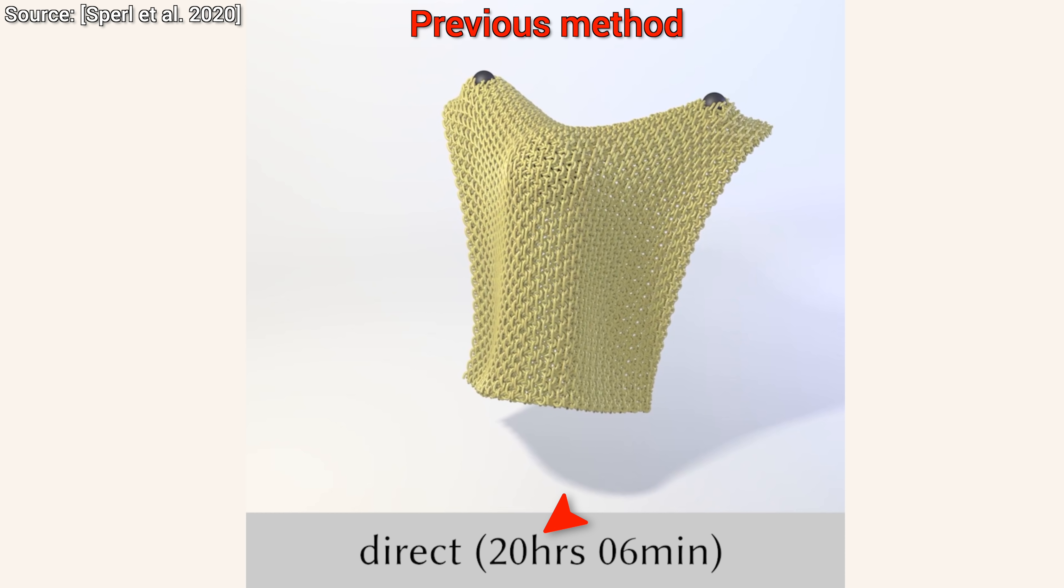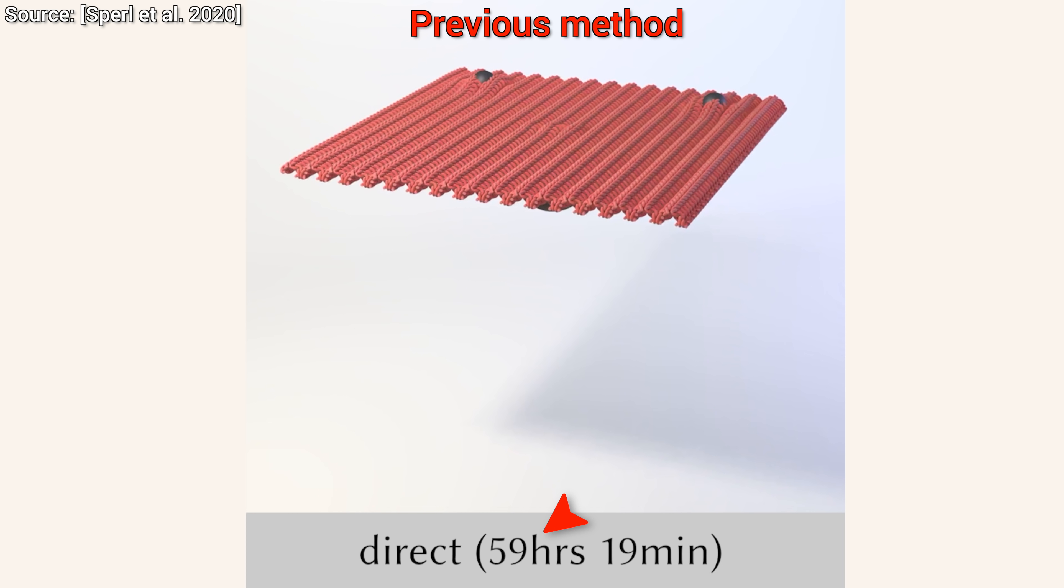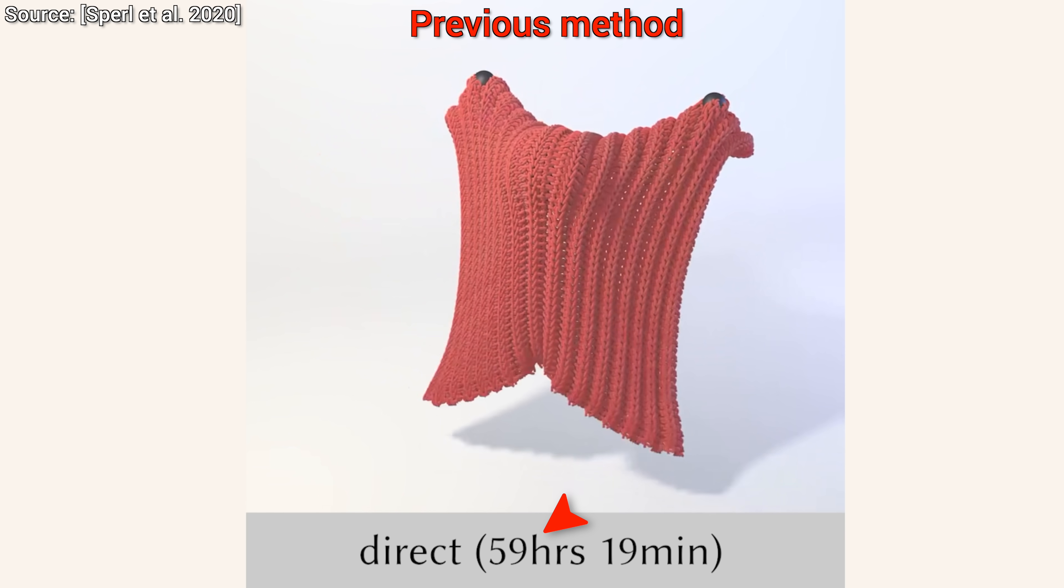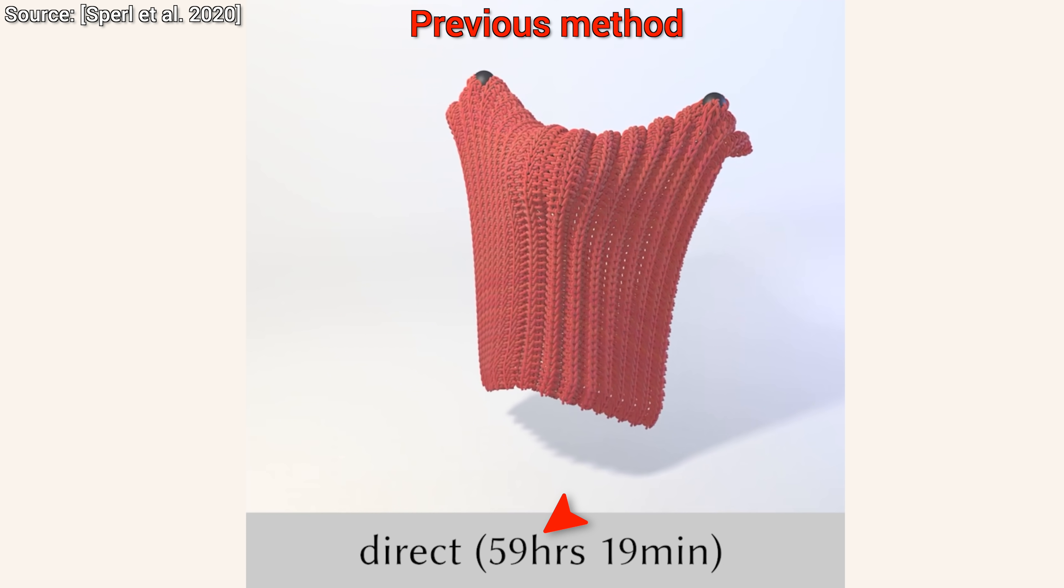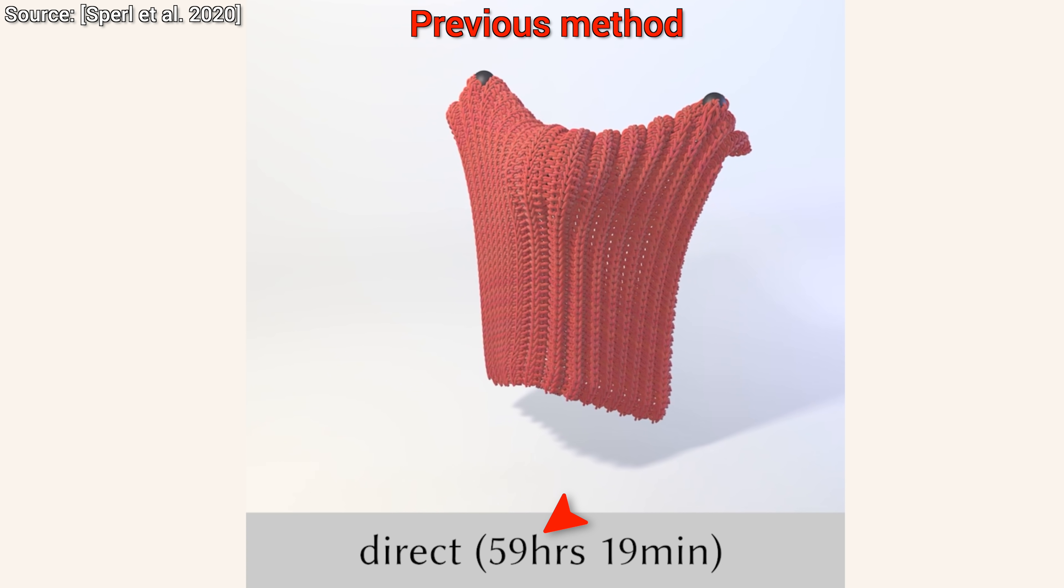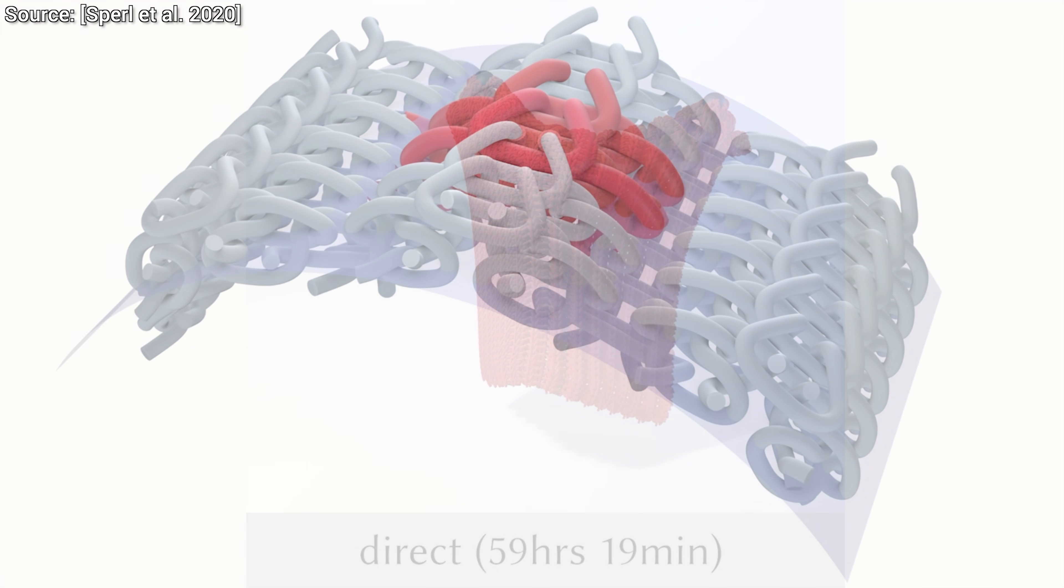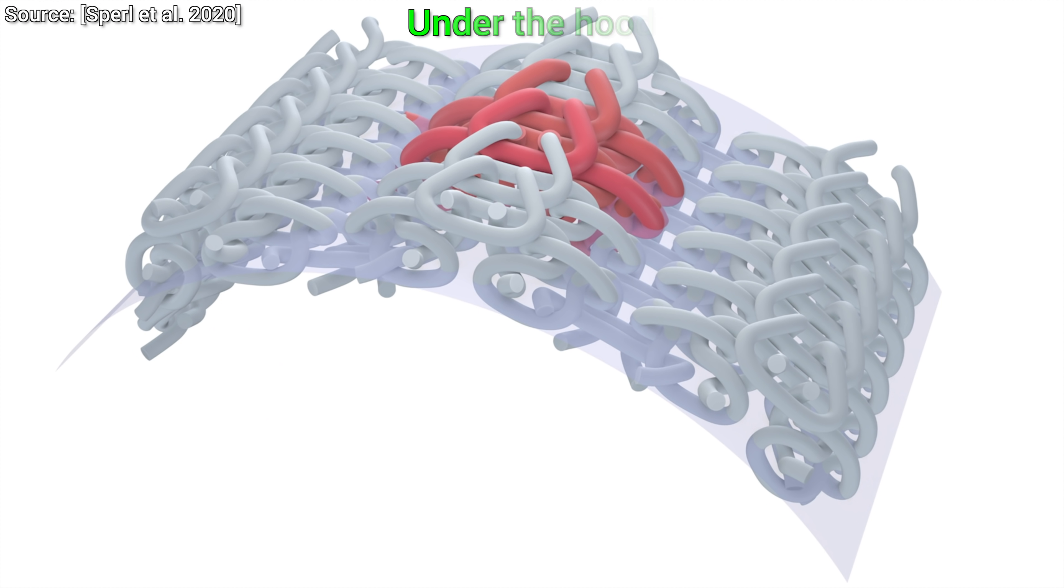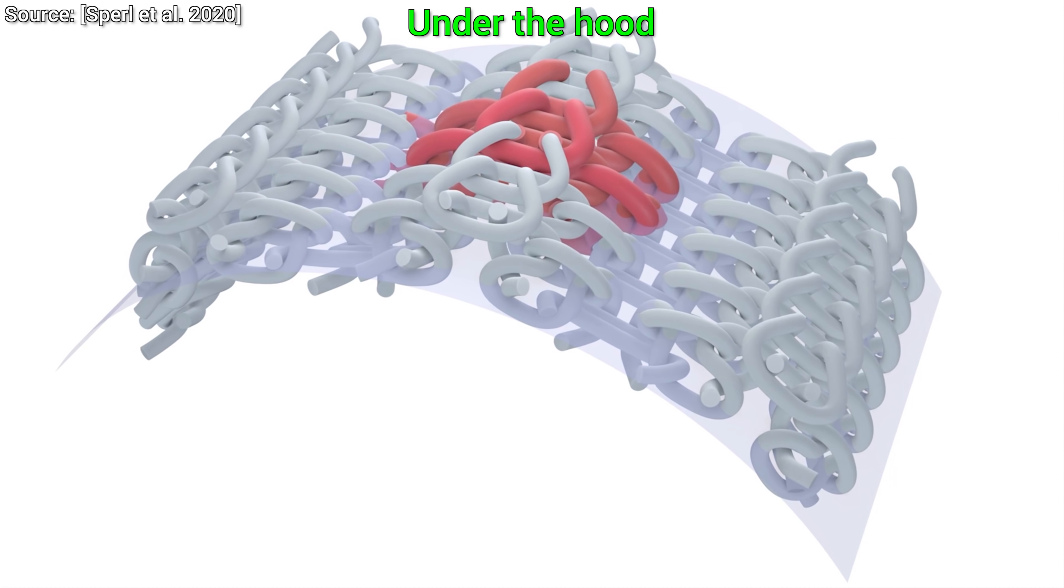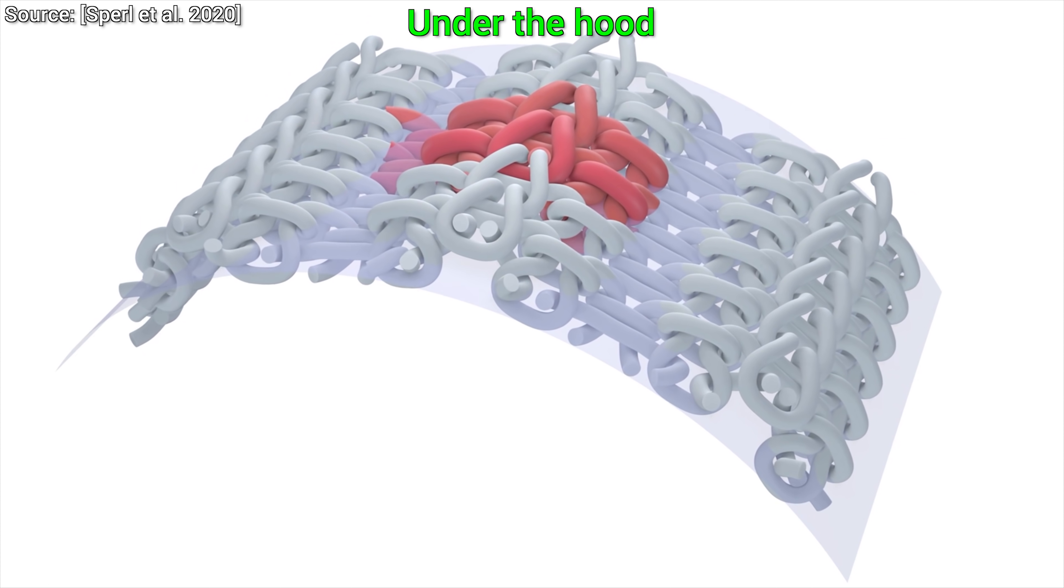And it gets worse, look, this one takes more than two full days to compute. Imagine how long we would have to wait for complex scenes in a feature-length movie with several characters.